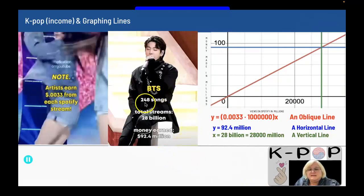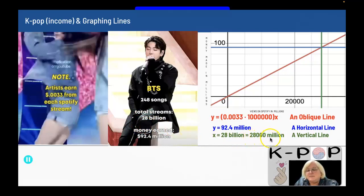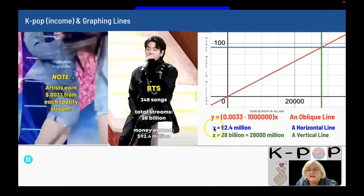BTS had 248 songs, with total streams of 28 billion. 28 billion is the same thing as 28,000 million, so 28,000 million is right here — that's my vertical line in green.